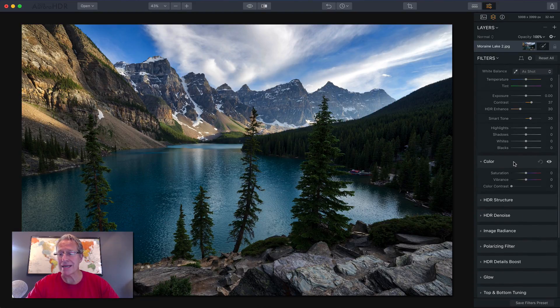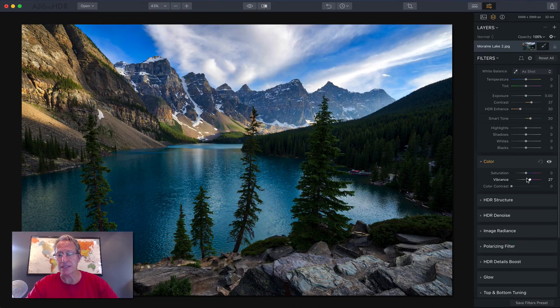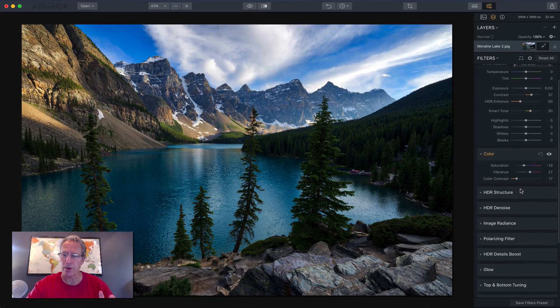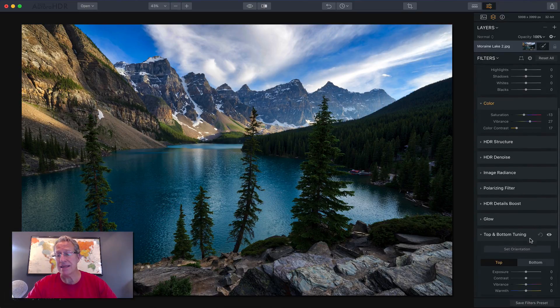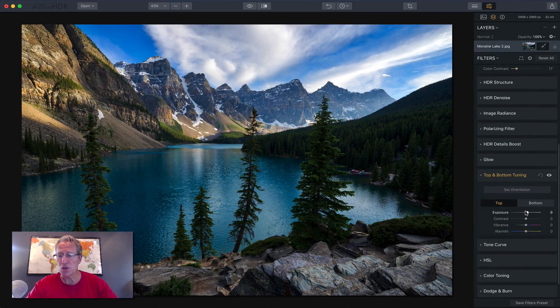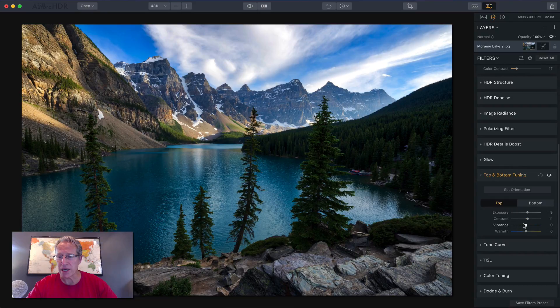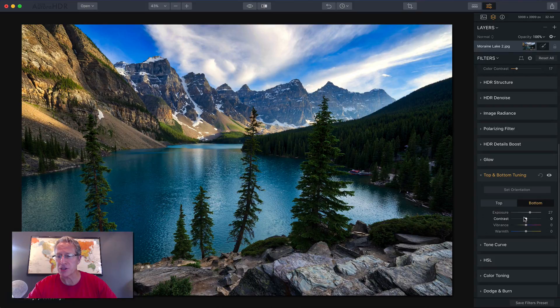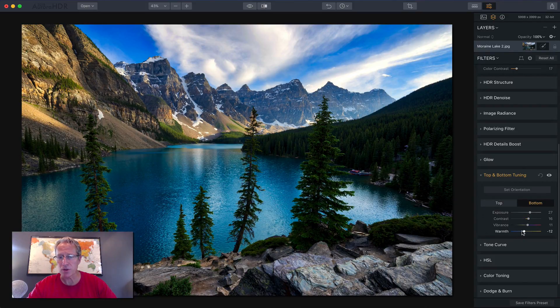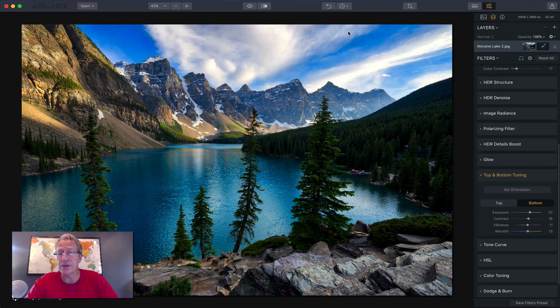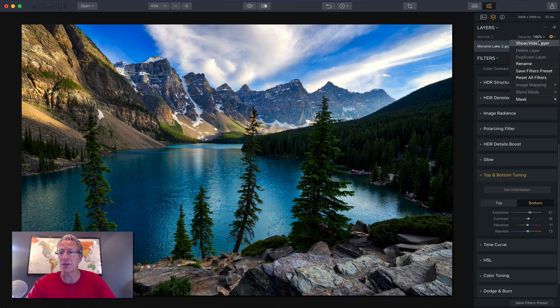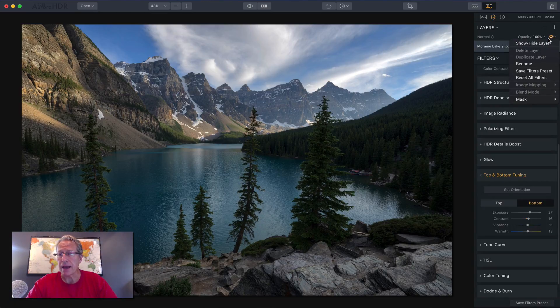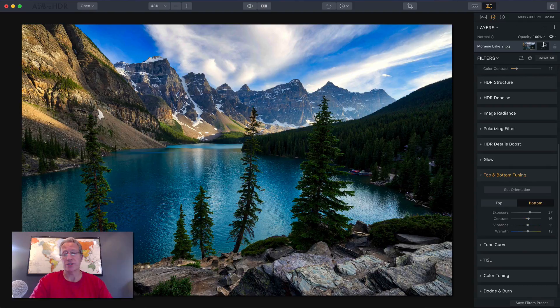Second one is color. I use vibrance a lot, and some color contrast. I don't always use a lot of saturation. Sometimes I change that, and then top and bottom tuning. You can just do so much with this slider. I absolutely love it, how you can divide the frame and then just completely change your image and the look of it. As you can see, I'm doing some things here, and there you go. Let me show you the easiest thing to do is hide the layer. There's the before with no changes, and there's the after with changes.